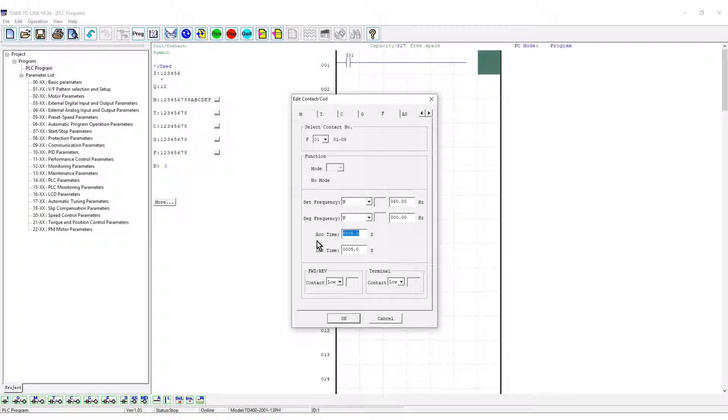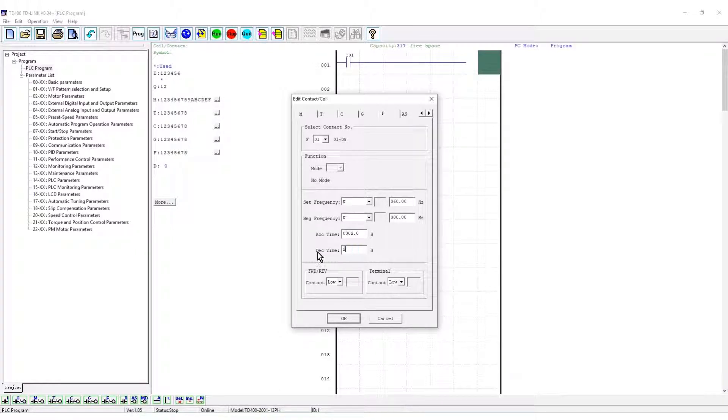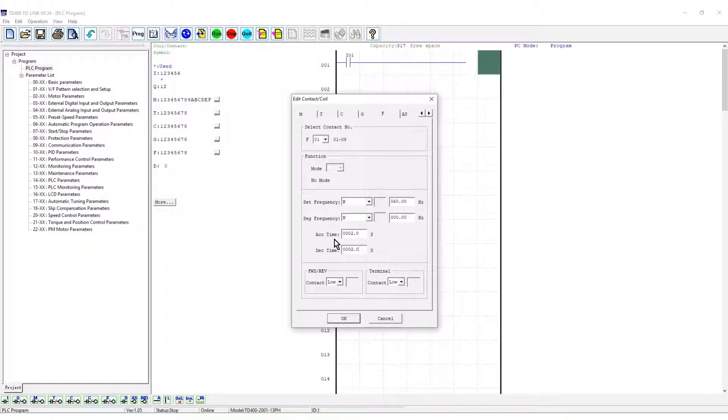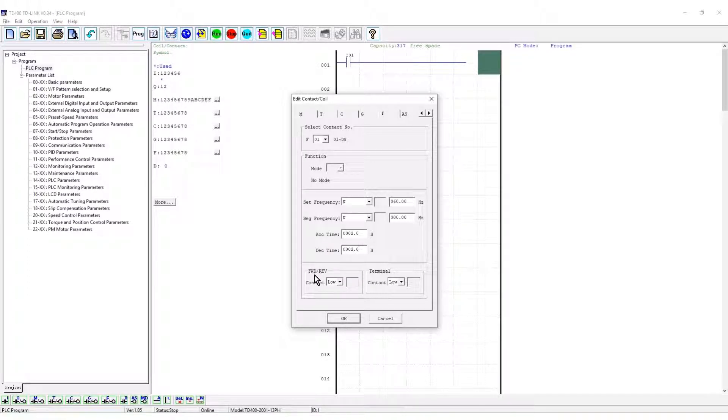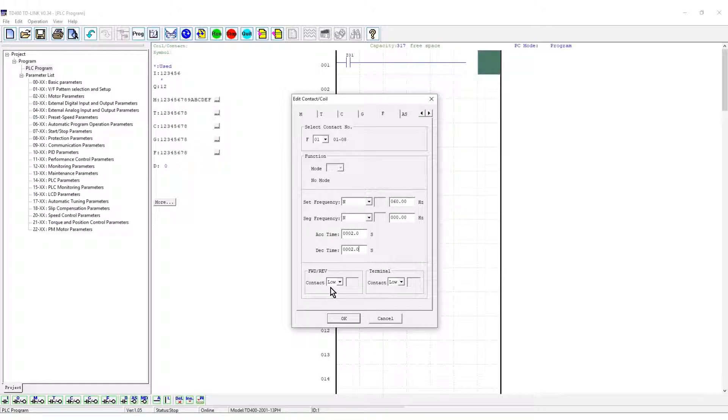The acceleration and deceleration times are set for 2 seconds. The directional control is left at low. This drives the motor in forward direction under PLC control. Click OK.